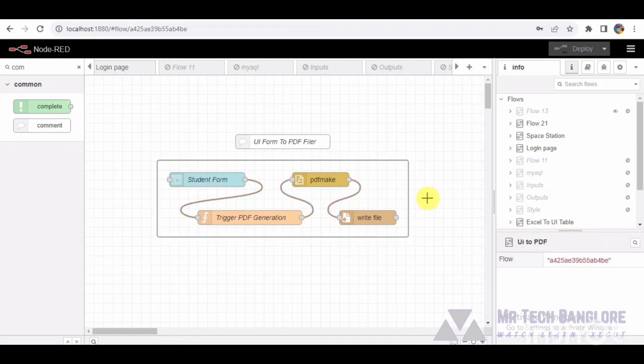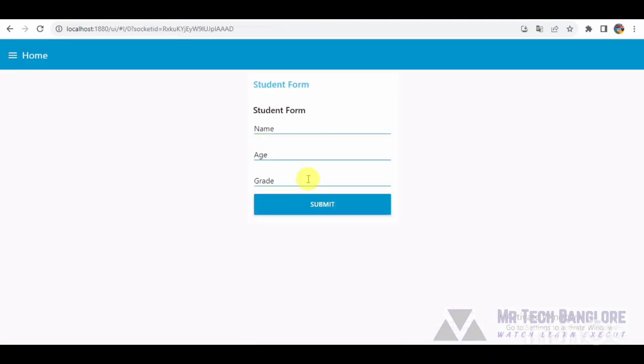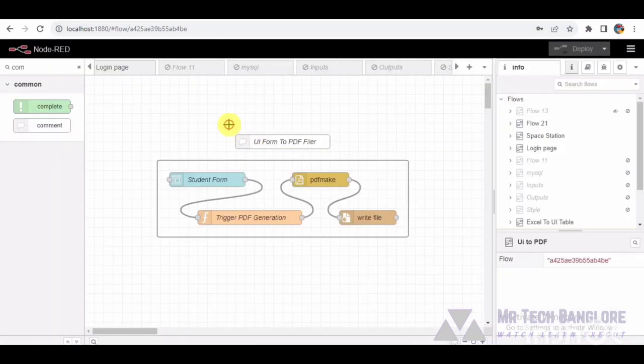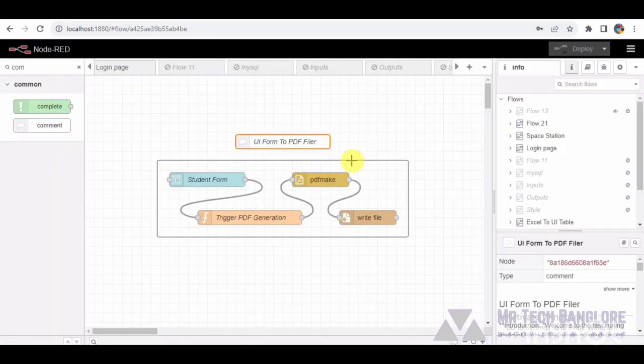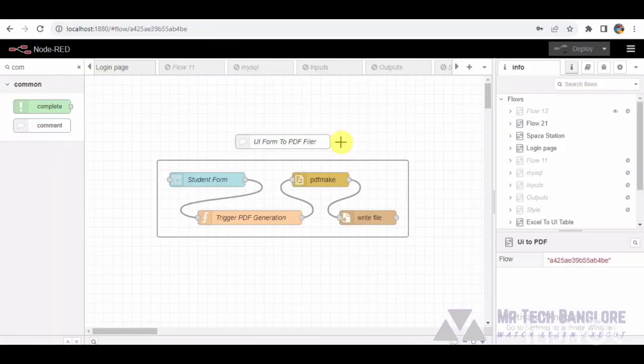As we enter our Node-RED workspace, our focal point is the UI form to PDF filter comment node, a guide for our journey. Picture this as our instructor leading us through the process of converting form data into a meticulously crafted PDF.